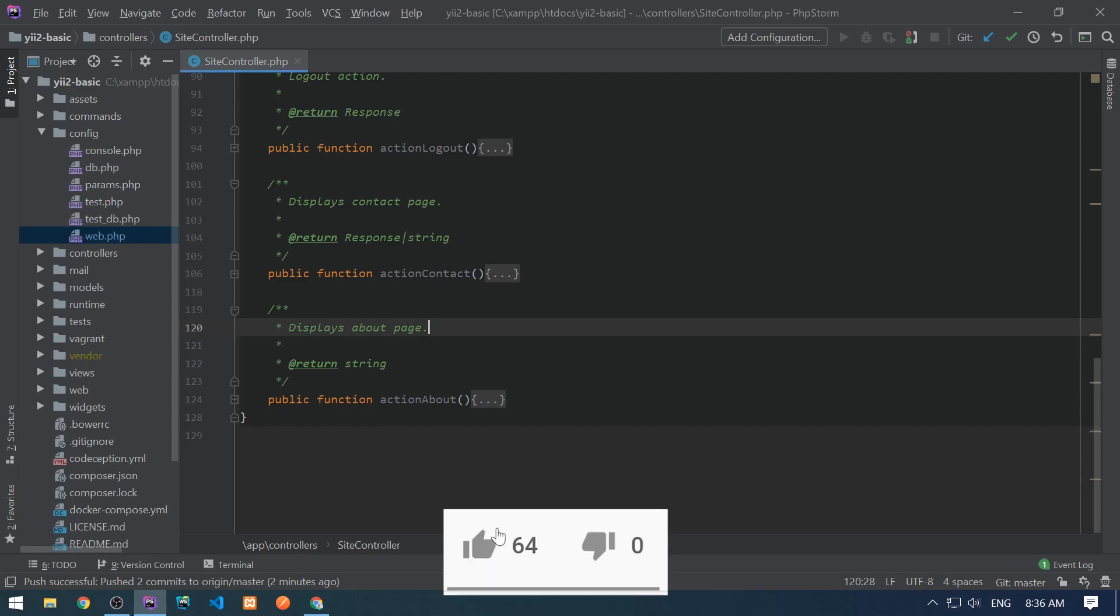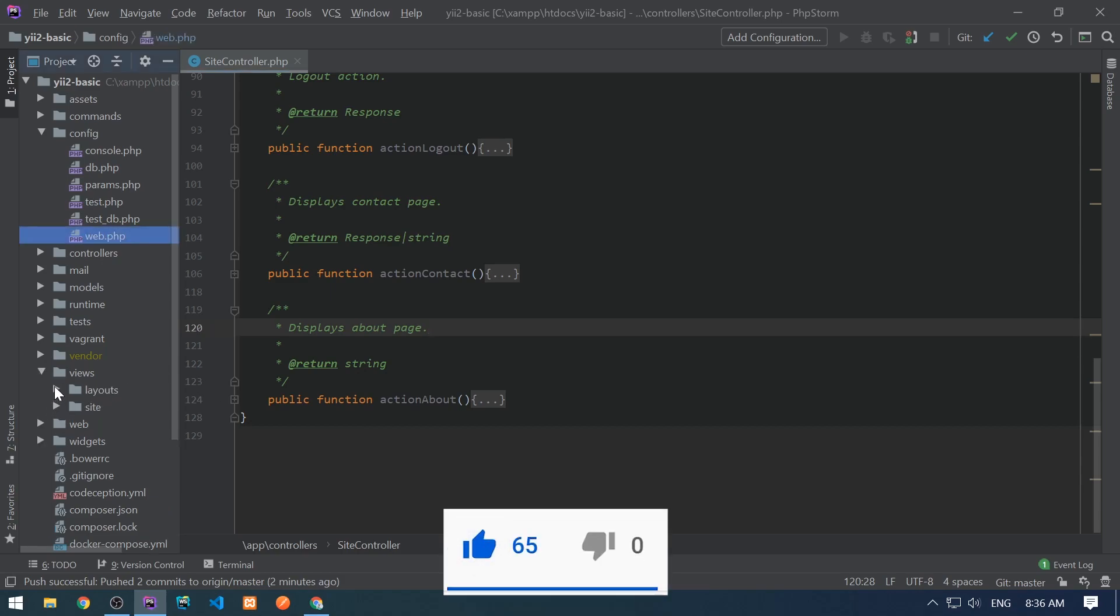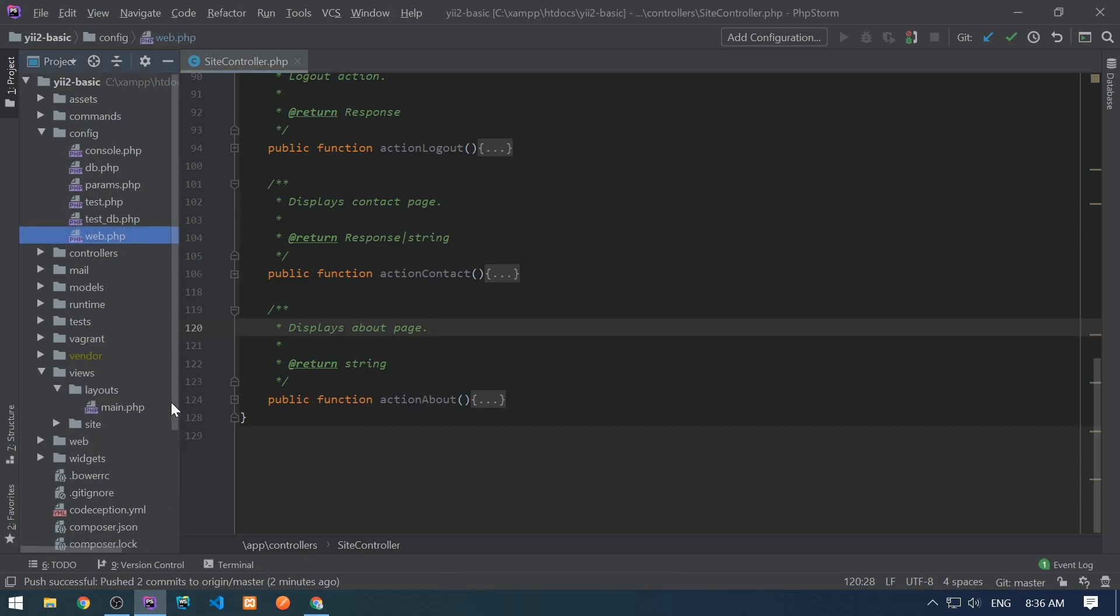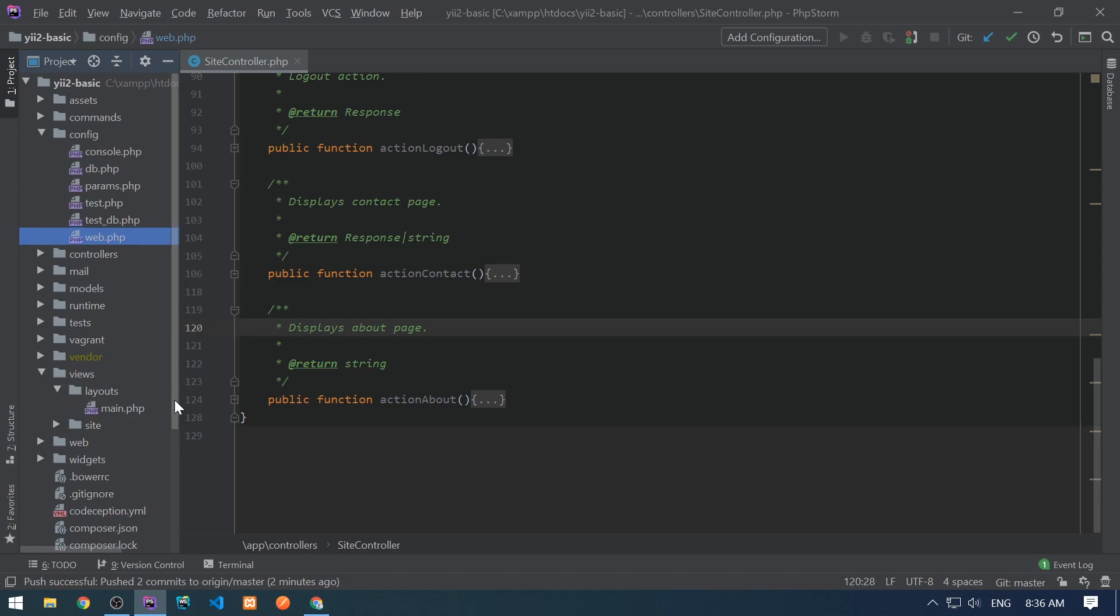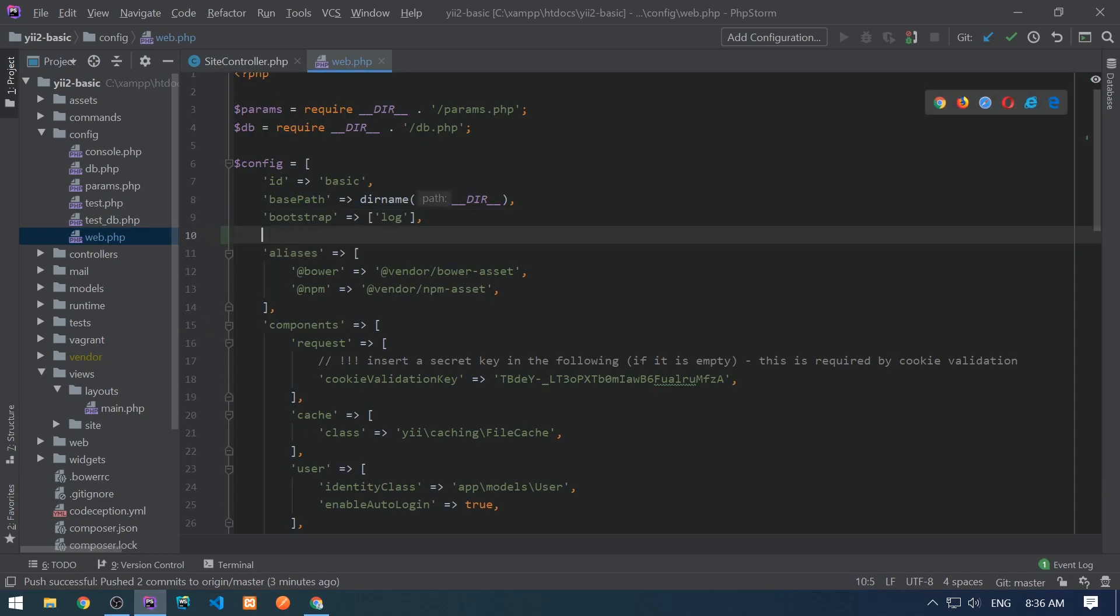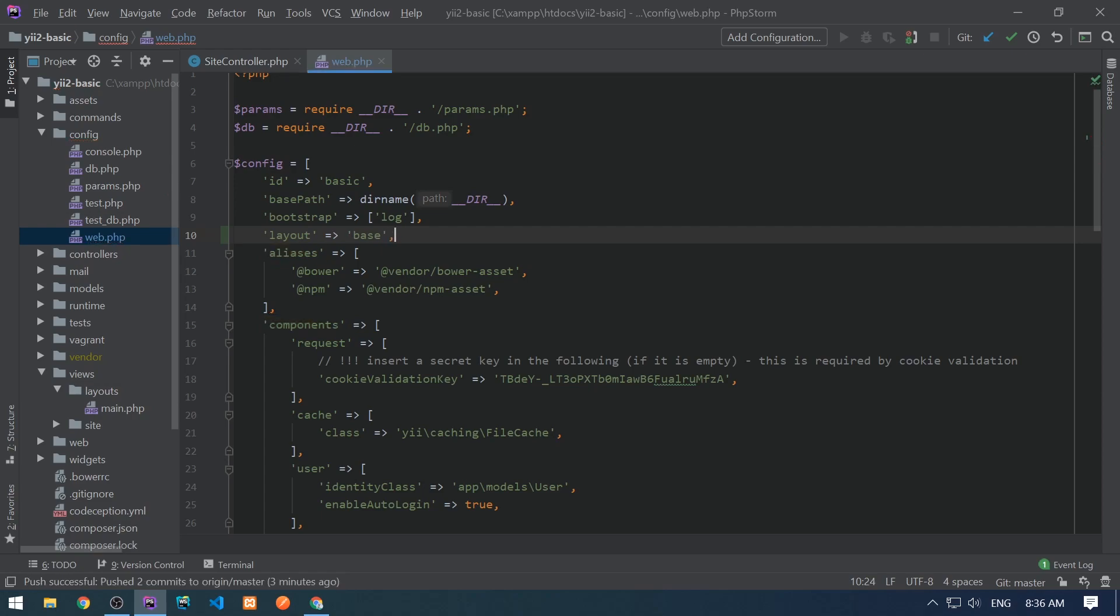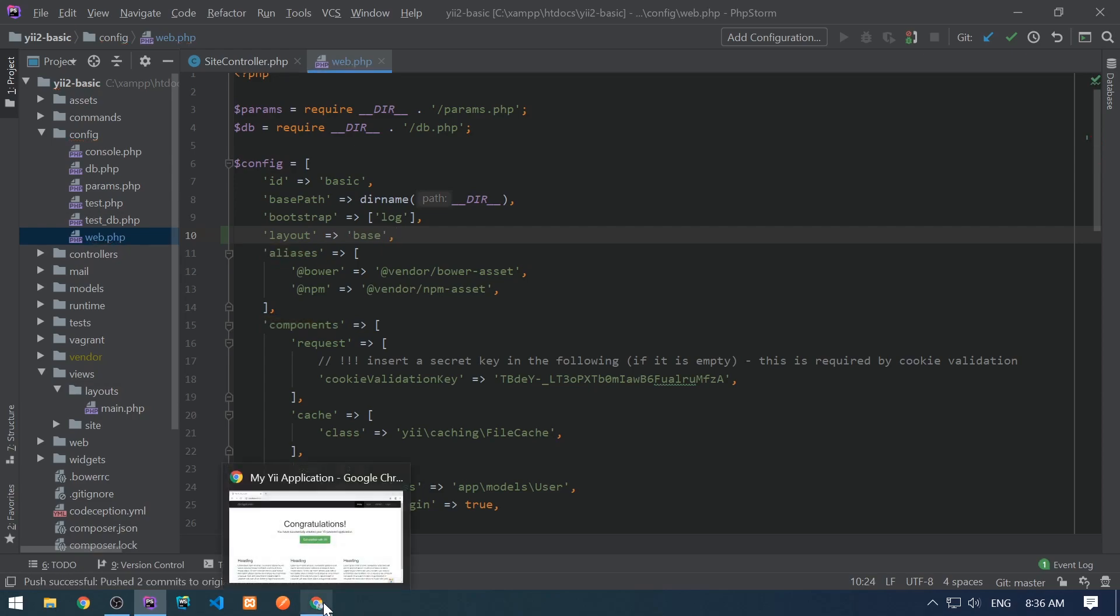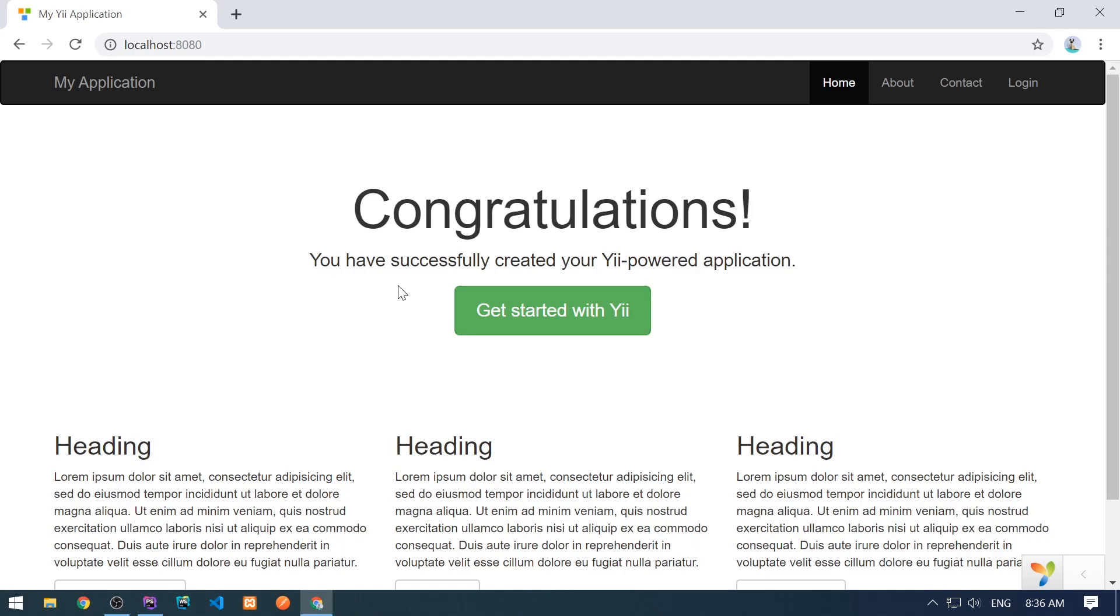Layouts are located under views and layouts folder. By default, the application searches for main.php under this layouts folder. If you want to change this, you need to go to the config and web.php and change from here the layout. So we can set here base and right now the application will search base.php under layouts folder.